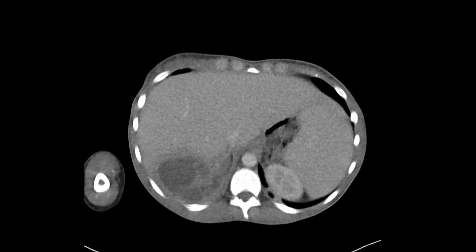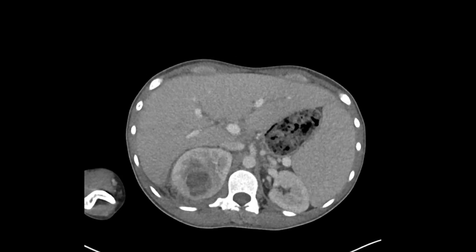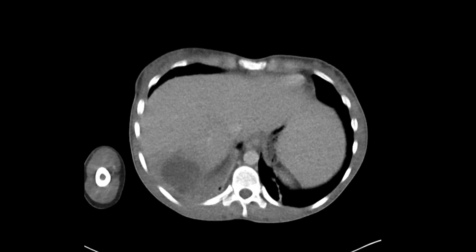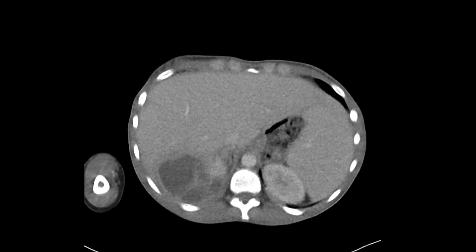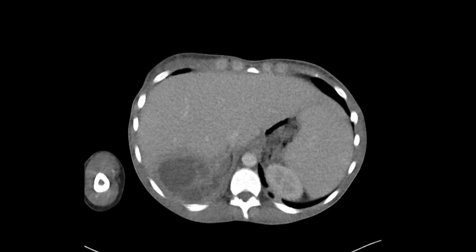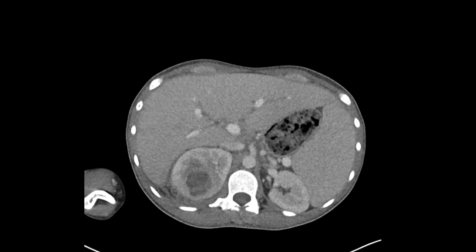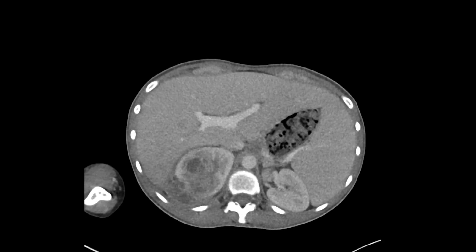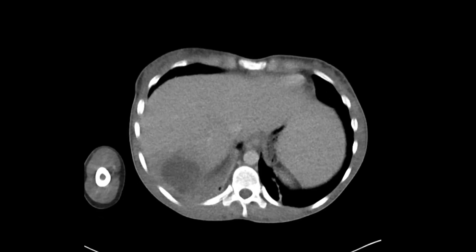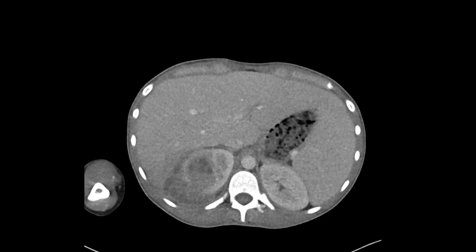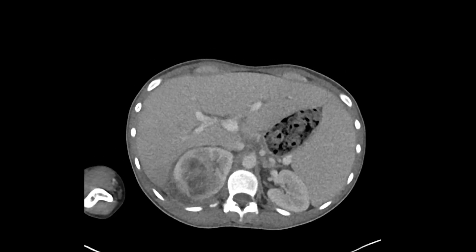As we go upwards, some of these look like they're in the perinephric space, extending upwards and perhaps abutting or involving a portion of the liver. Surrounding a lot of this, there's a lot of fat stranding or inflammatory change.